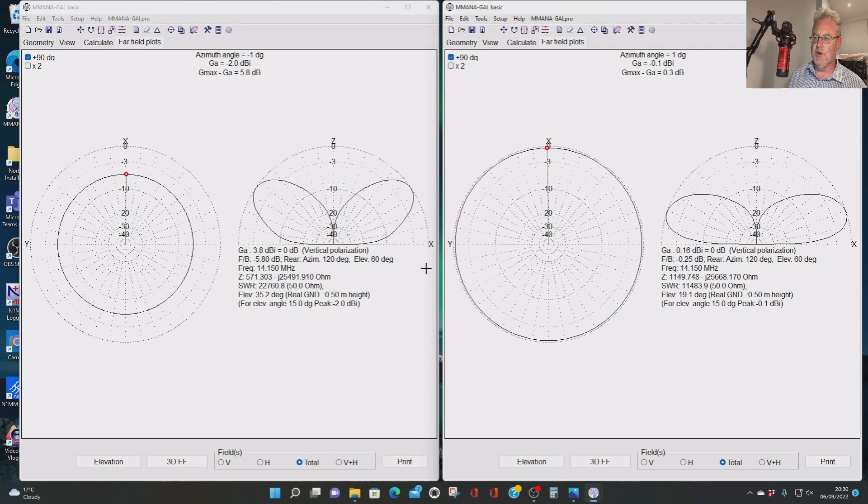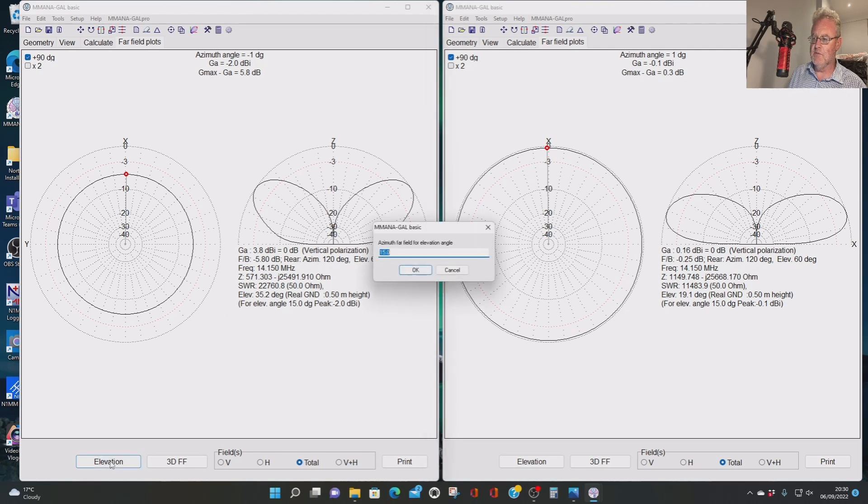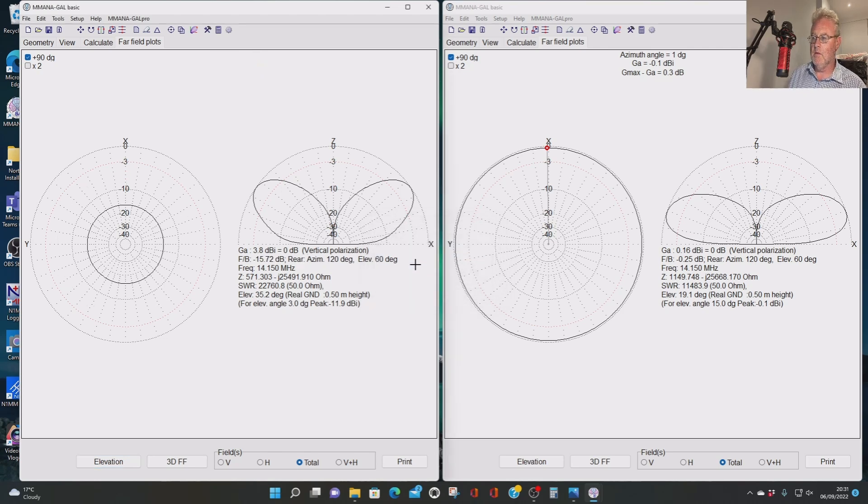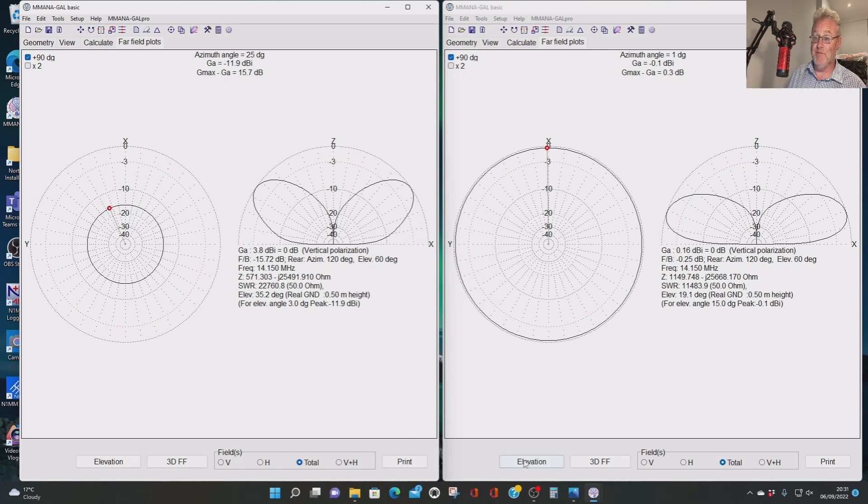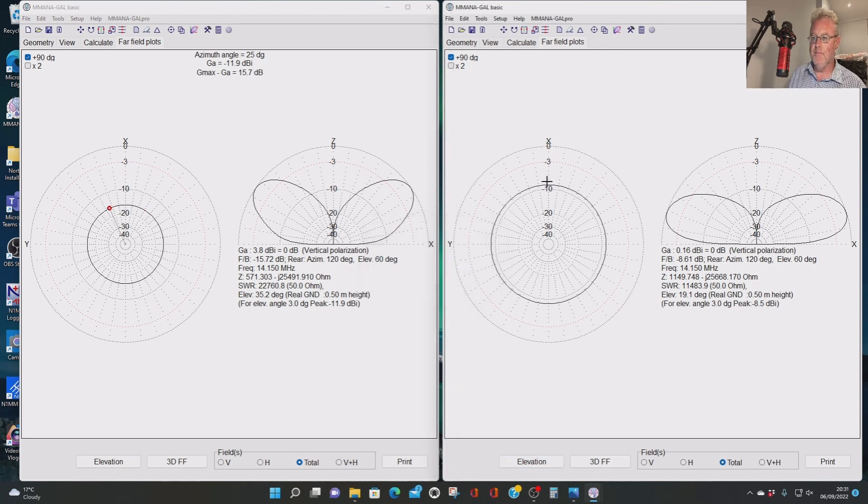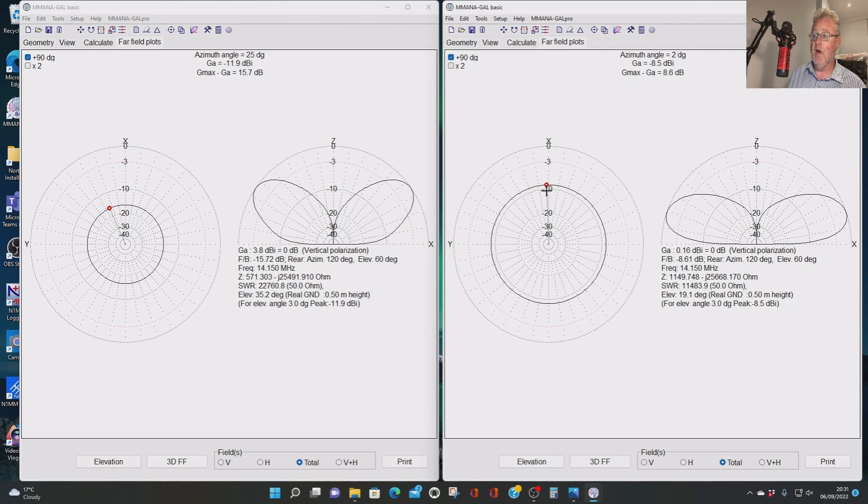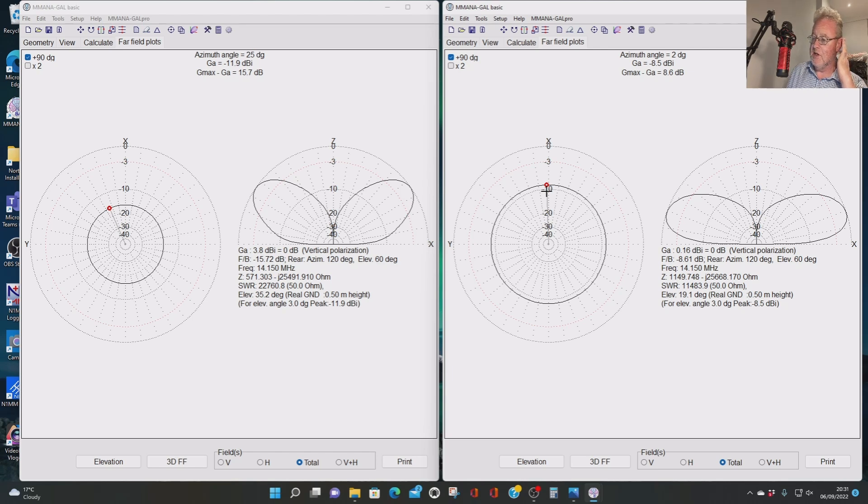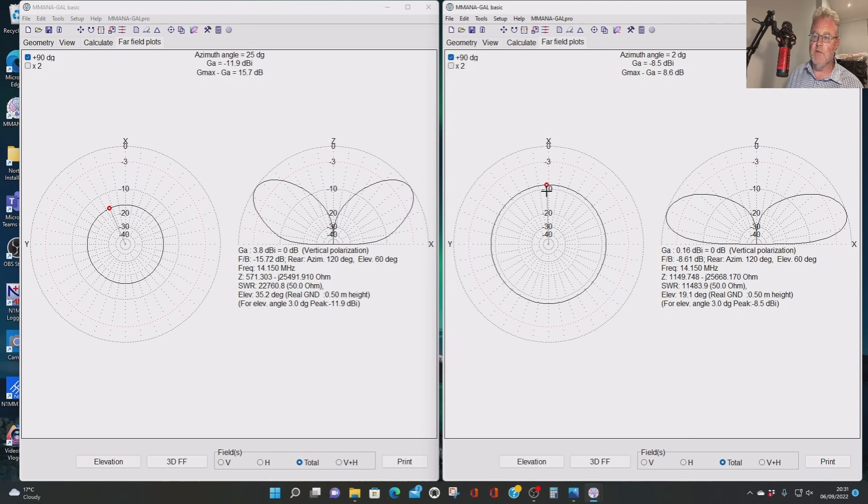15 degrees. Still got some DX coming in there as a full-wave, minus 2. And as a half-wave, minus 0.1. So we're closing the gap, we're still a couple of dB down. Let's try the really low angles, 3 degrees. As a full-wave, minus 11.9. As a half-wave, minus 8.5. We're about 3 dB down. So we're half an S unit down, which sometimes can make the difference. So we're 3 dB down as a full-wave compared to a half-wave on 20m.